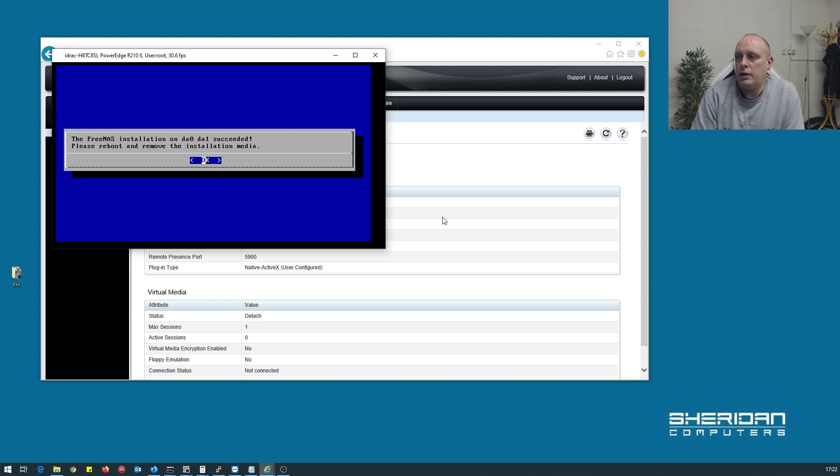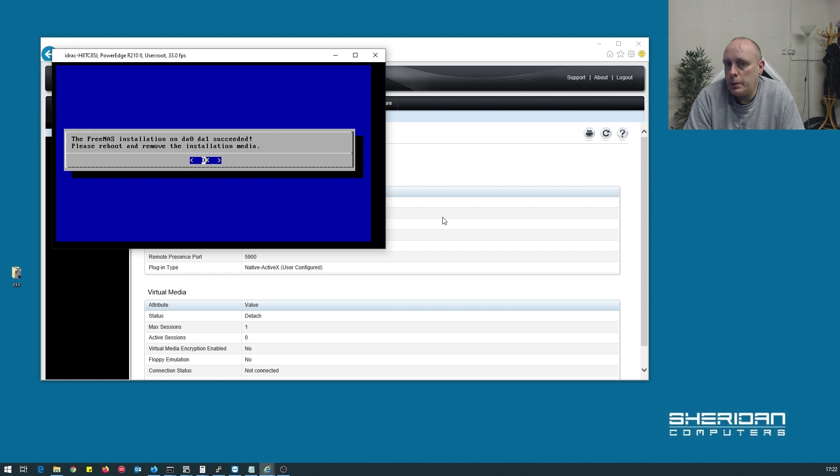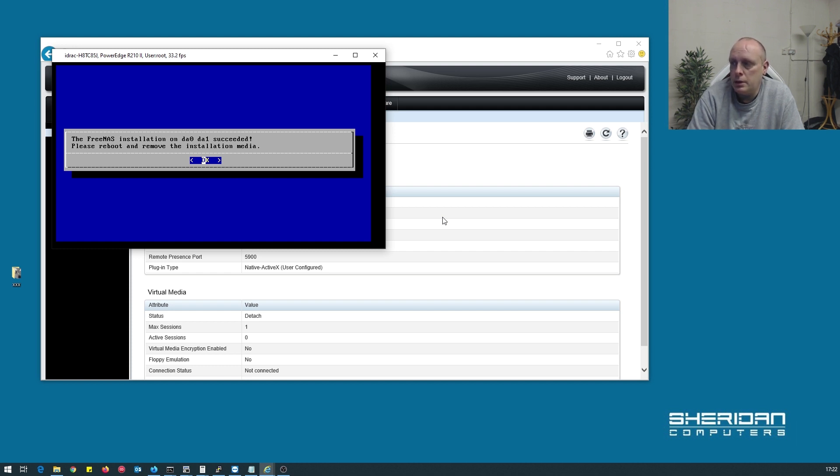Okay, so we have FreeNAS installed. It's installed on both the flash drives. You'll notice during the install that it copied the boot code to both of the drives. So if one does die it's no problem to simply boot off the other one. So let's go ahead and reboot.